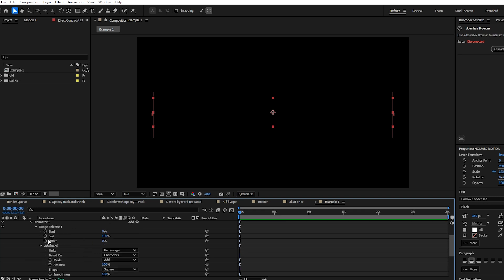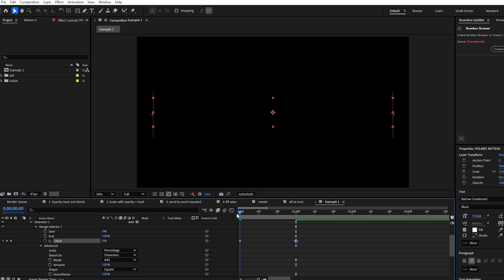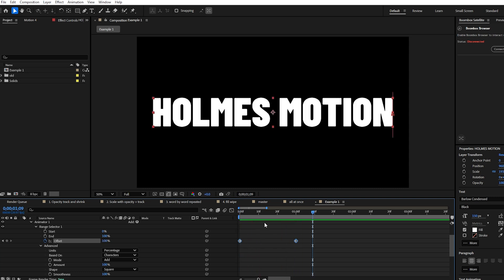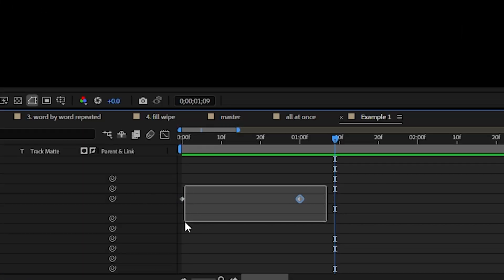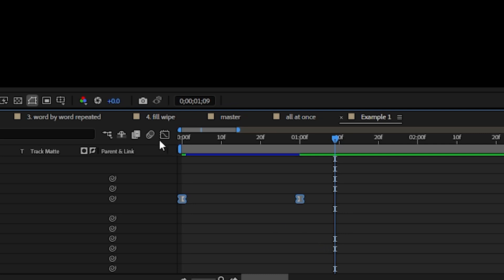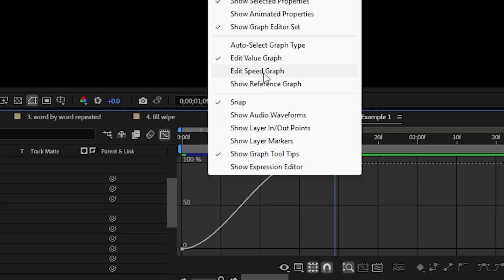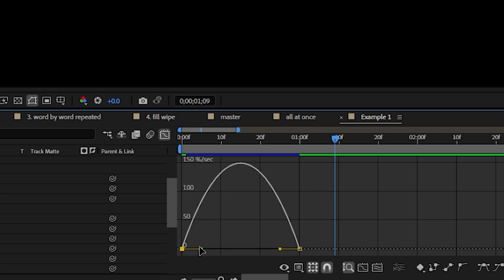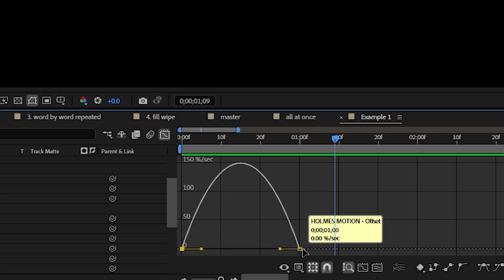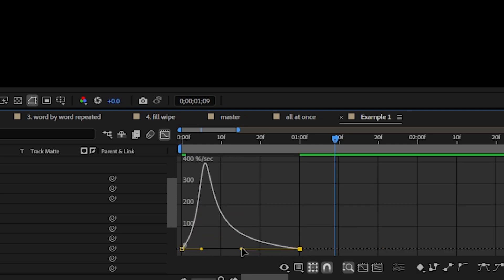Now if we come back up and keyframe the offset — at one second on the timeline we keyframe it to 100%, so it's going from zero to 100%. We want to change the easing so it starts off really fast and ends really slow. Highlight the keyframes, press F9, come to the graph editor, right-click to make sure we're in the speed graph rather than the value graph, then move the right handle so the shape looks more like this, and make it even more extreme by moving the handle to the left.